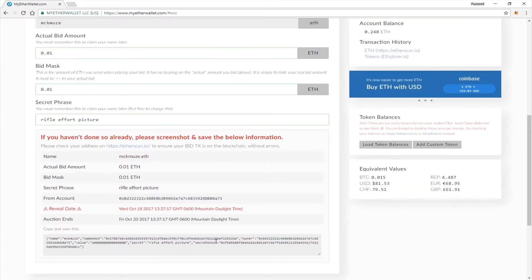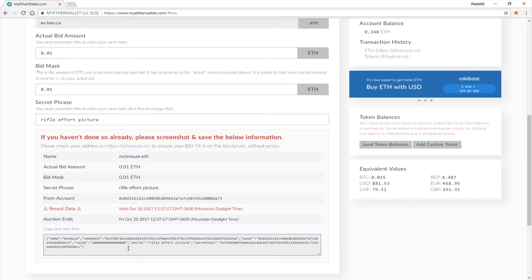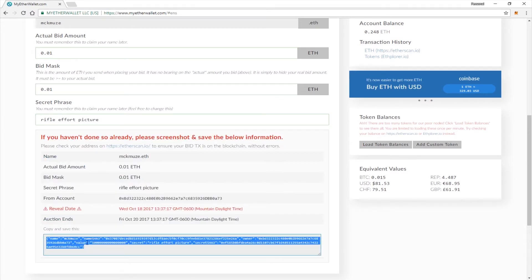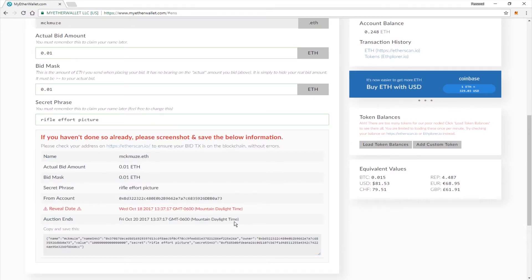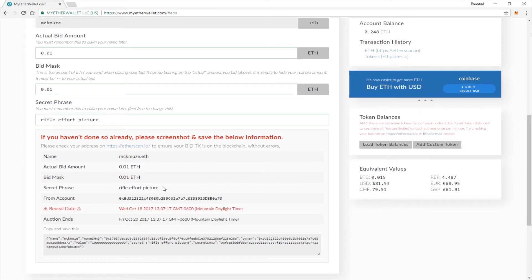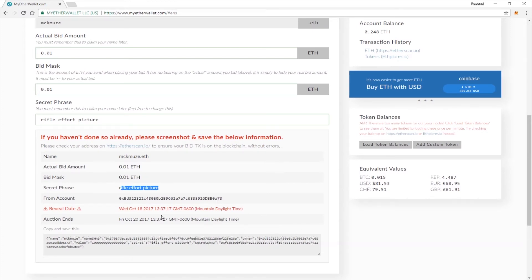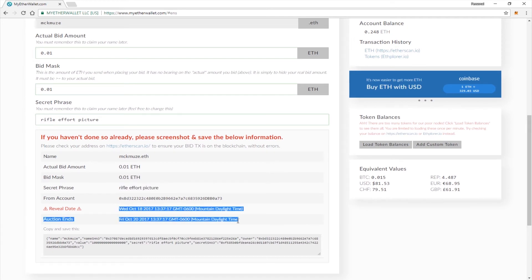They do give you a second chance to save this information, so if you haven't already done so, please do save this because you will lose your deposit if you do not. Specifically, you need everything in this box here, but you'll want to save this as well so you know when your reveal date is. And you will need your secret phrase. So go ahead and save that information. You will need to come back here between these reveal dates to be able to claim your ENS name.